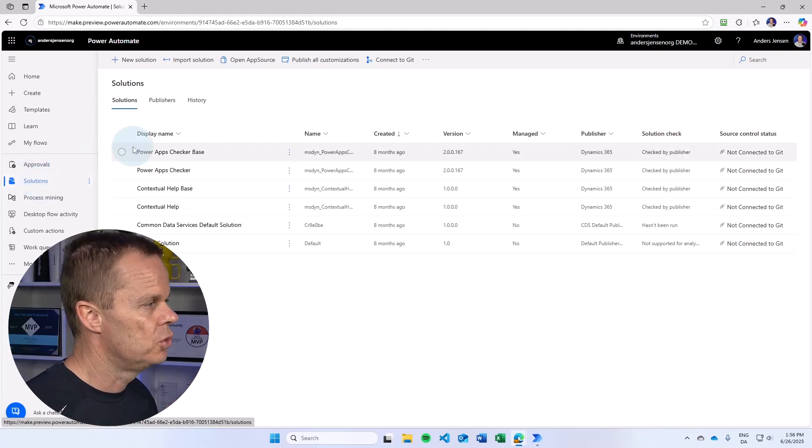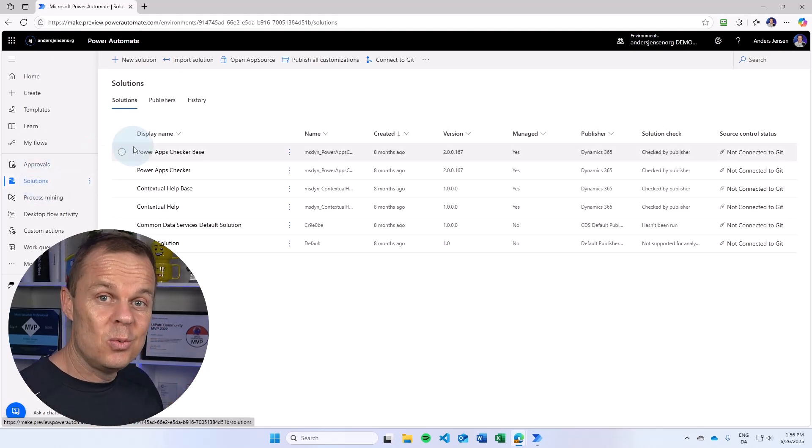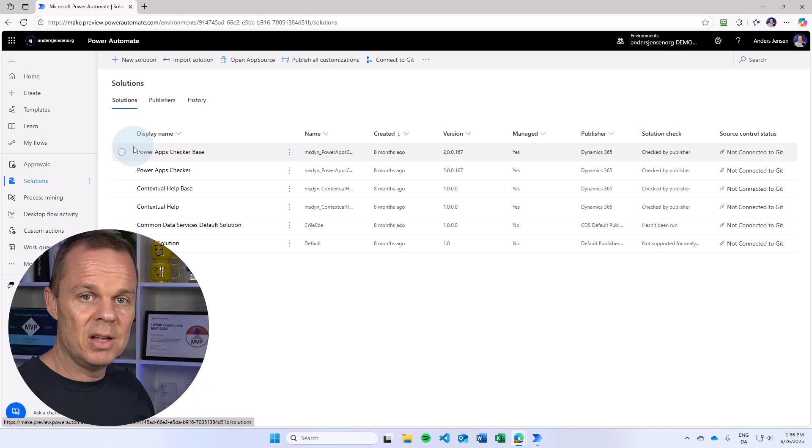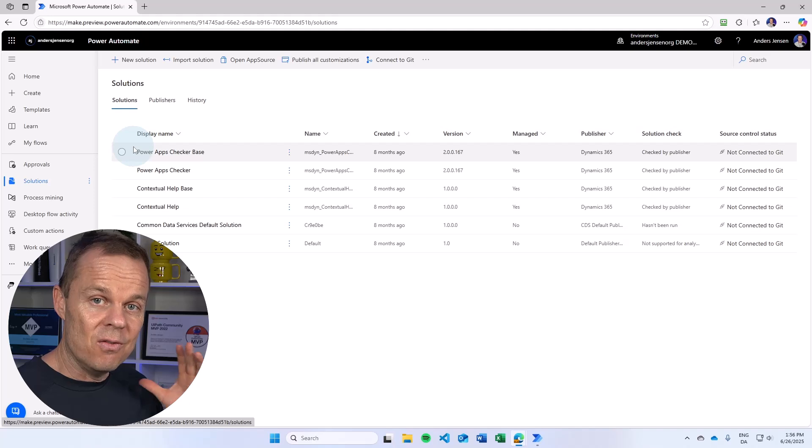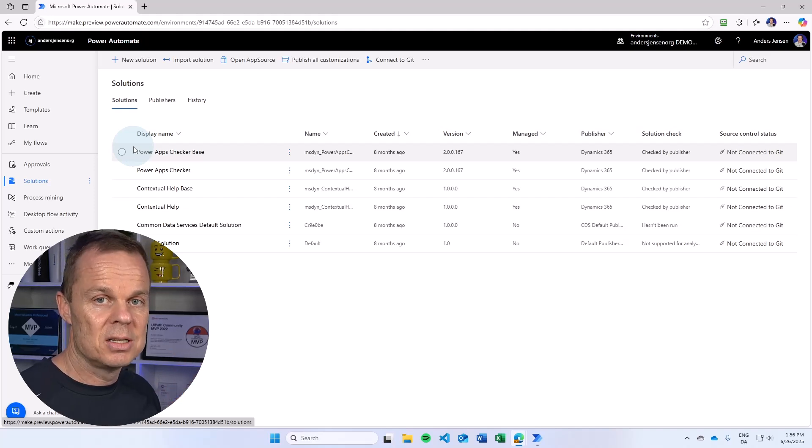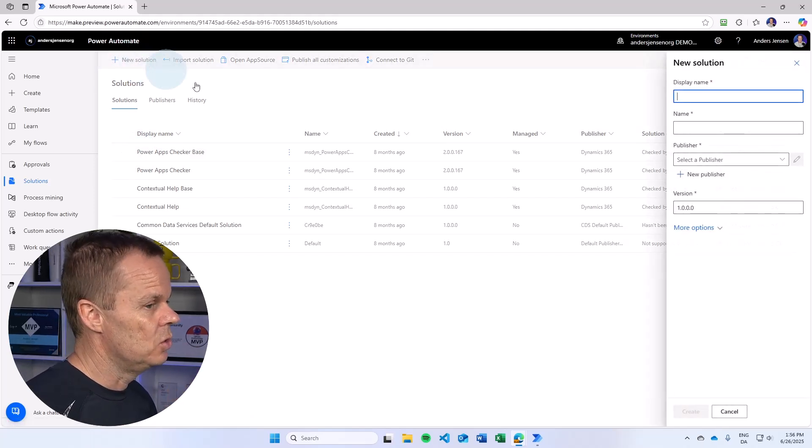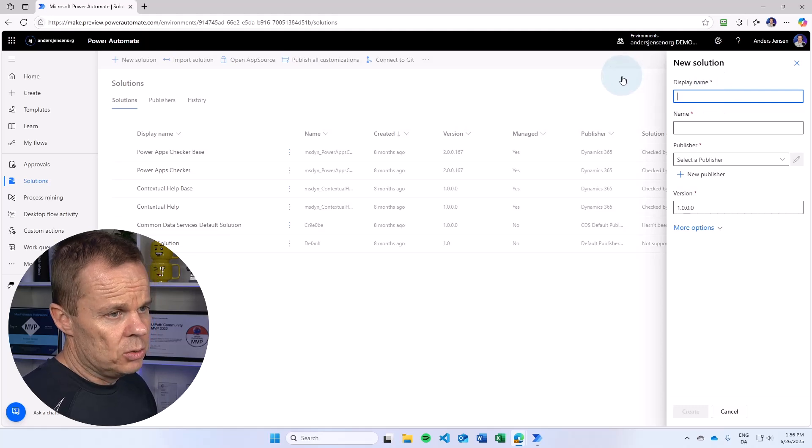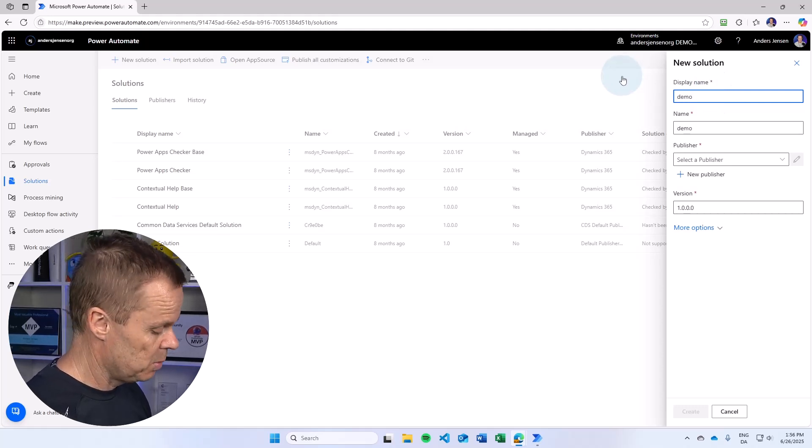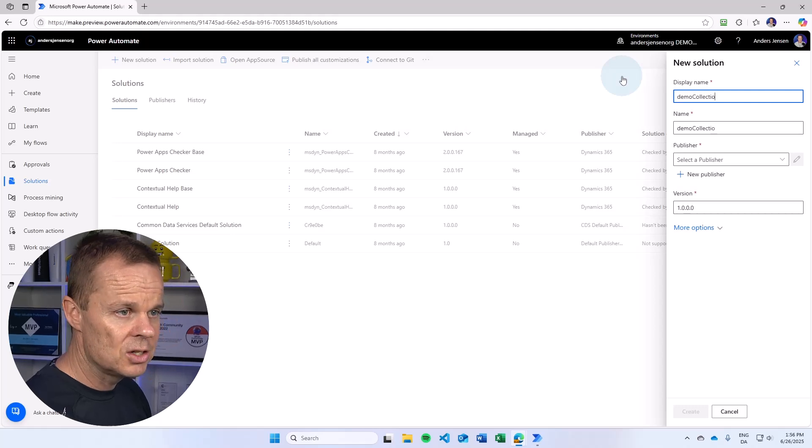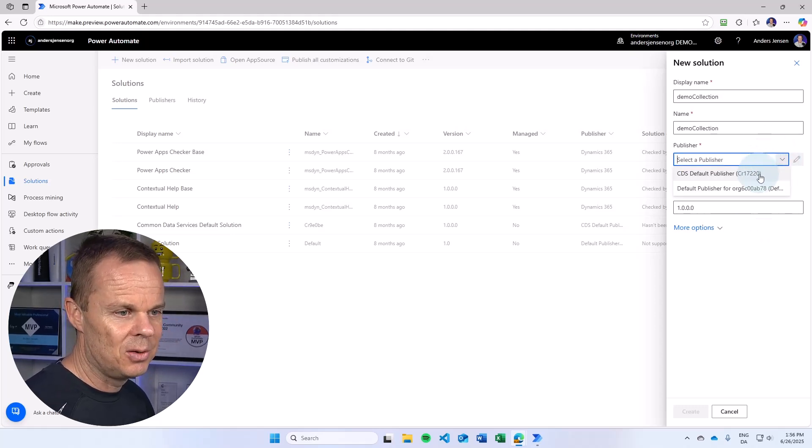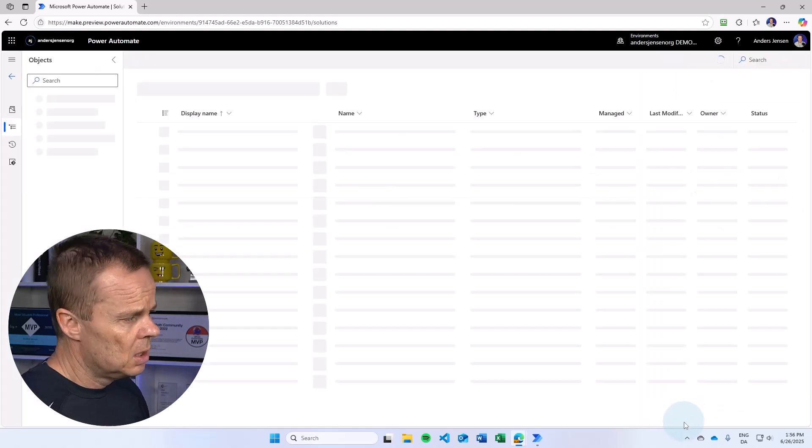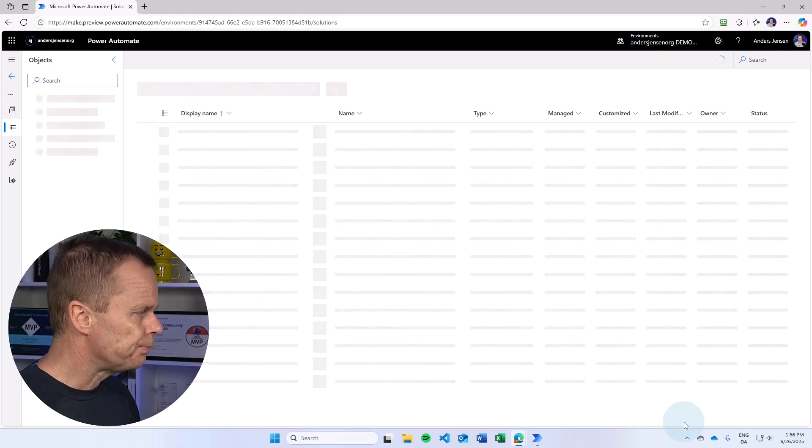Let's create a new solution and see how we can work with these UI element collections. So they will be a part of a solution. And by the way, if you want to learn all these best practices around Power Automate desktop development, then I created a very advanced Power Automate desktop course, six hours plus, taking you to everything. Anyway, we will create a new solution. We can give our solution a name and a display name. Let's just call it demo collection here. I'll just select default publisher. We'll take this one and I'll hit create.